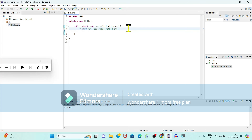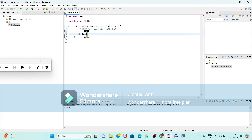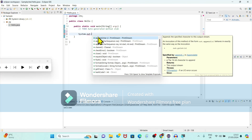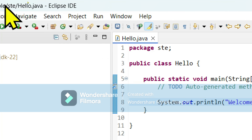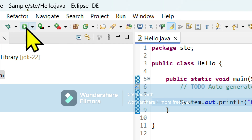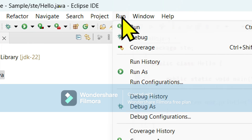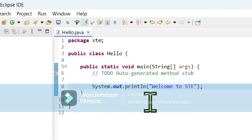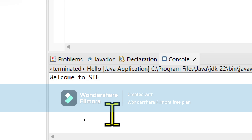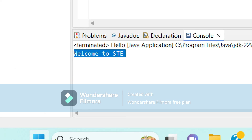It is showing that the Hello program is created within the package. I want to type a message so I will type 'System.out.println' and within that print the message 'Welcome to STE' — that is Software Technology Empire. Save this file using Ctrl+S. To execute the program, click the run icon or use the Run option, or press Ctrl+F11. It is showing the output: 'Welcome to STE.'